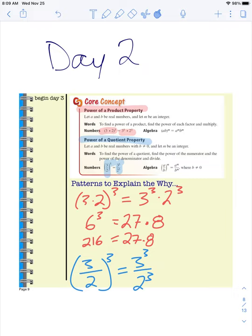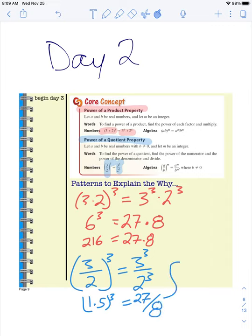I know 3 divided by 2 is 1 and a half, so I'm going to write this as 1.5 to the power of 3. And then 3 to the power of 3 we already said was 27, and 2 to the power of 3 is 8. So now using our calculator, 1.5 times 1.5 times 1.5 gives us 3.375, or 3 and 3 eighths. And if we do 27 divided by 8, by simplifying that fraction I already know I have 3 and 3 eighths — the decimal 3.375 — and those are the same.